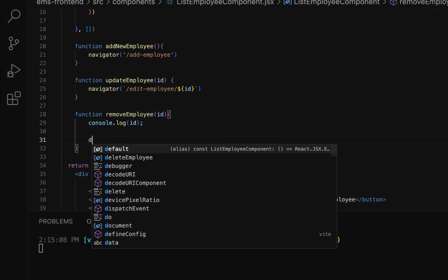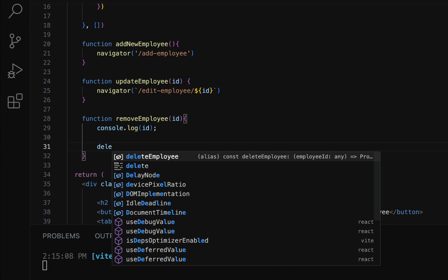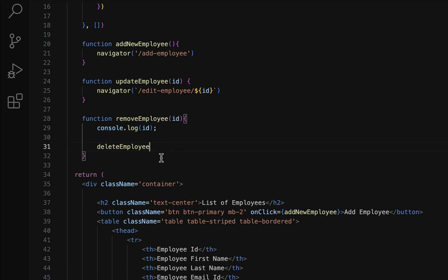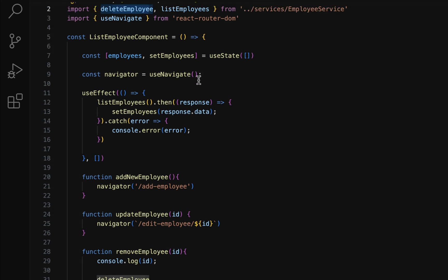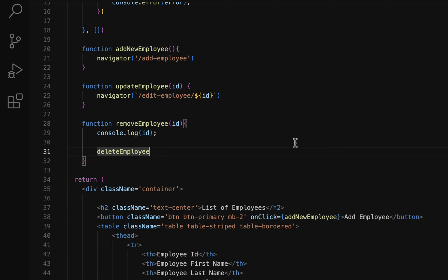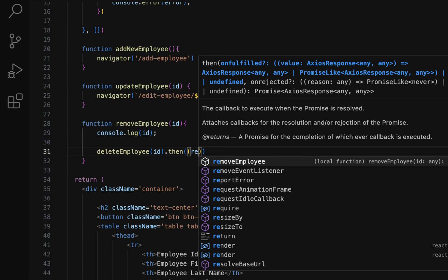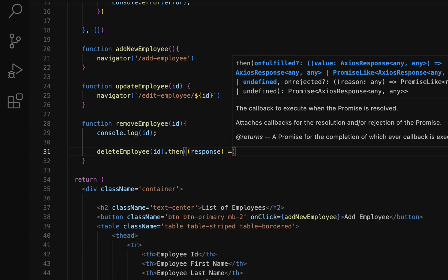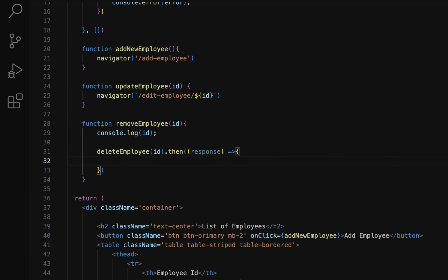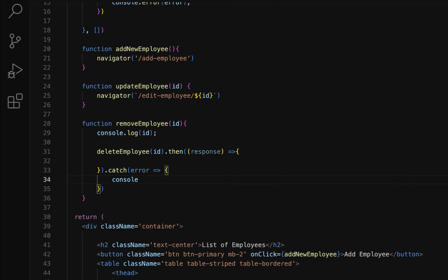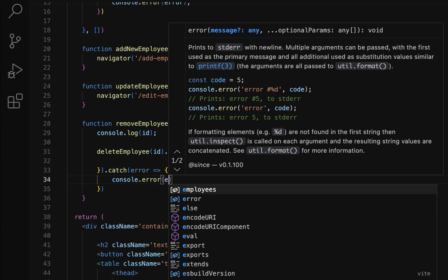Next, let's call the deleteEmployee method from the employee service, making sure it is imported at the top. Pass the employee ID as a parameter to this method and call it. Then add a response object using an arrow function, and add a catch block: catch error, arrow function, console.error, and pass the error object.